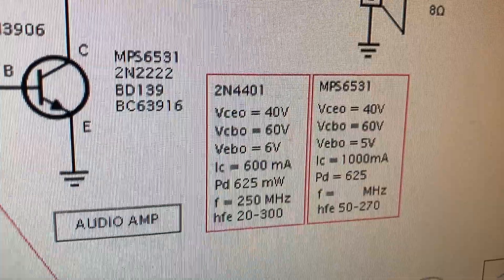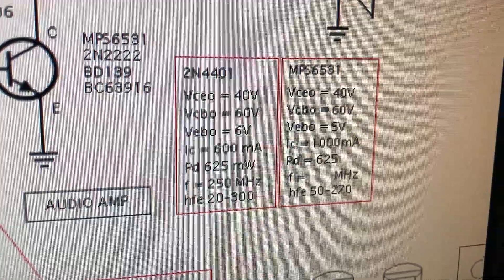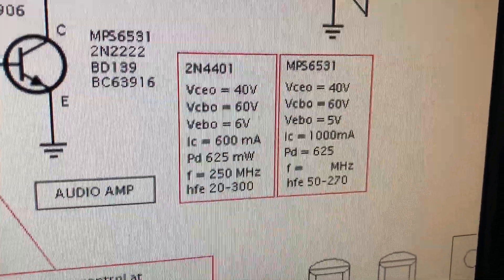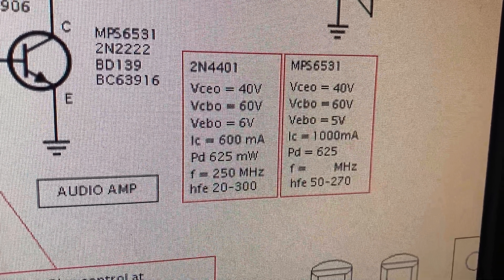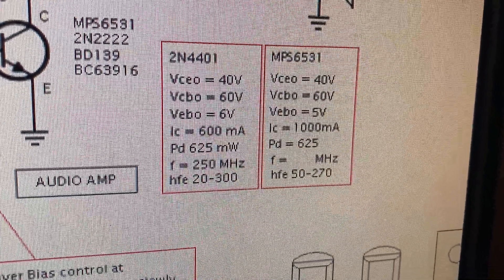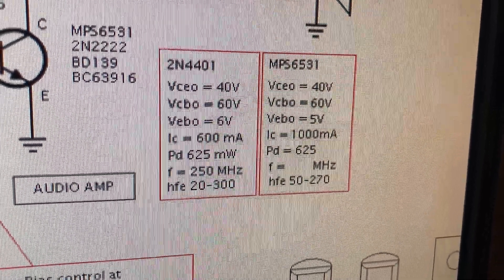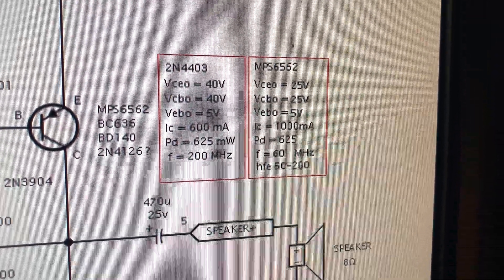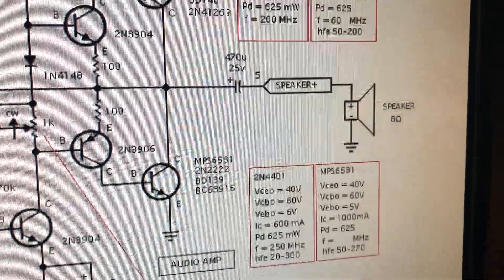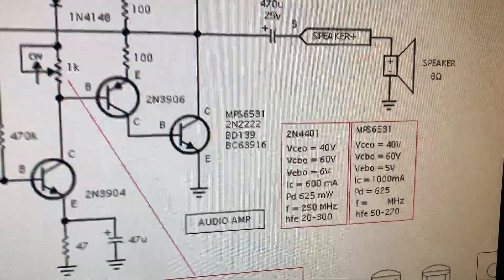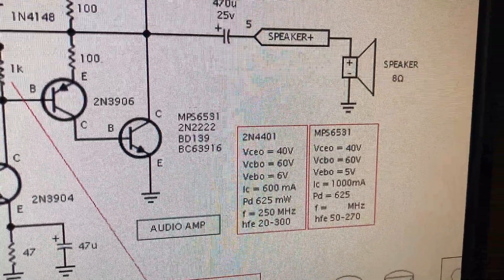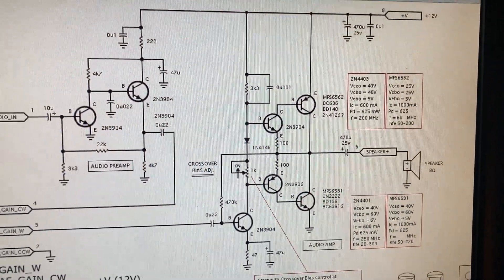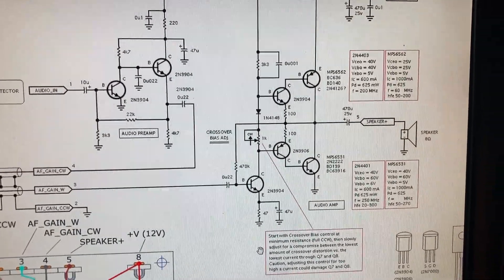As you can see here, the difference between the two sets of transistors is that the 4403 and the 4401 is about 600 milliamps max, and the original transistors, the MPS6531 and 6562, they're one amp. I think the 4401 is comparable to a 2N2222, so maybe I'll do that in this particular amp and then give it a test too. But I think we should hear probably very little difference between the two.